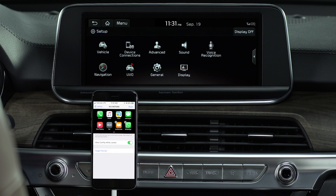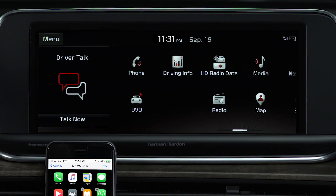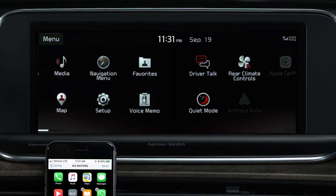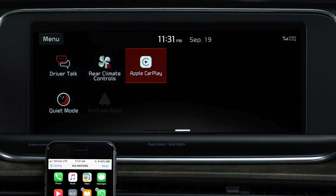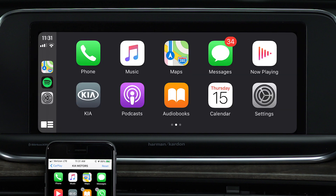From the home screen, swipe left. Once you see the Apple CarPlay icon, that's all there is to it — you're activated.